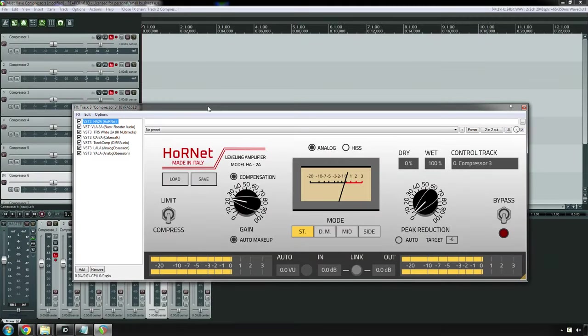Next on my list is the Teletronics LA-2A, which is a tube-based, very easy-to-use compressor. Now, the one from Hornet is the one that I recommend nowadays because, number one, it's very affordable. Number two, it has a lot more options than the hardware does and other plugins do. Hornet's developer really tried to take this to the next level. Good stuff. It sounds good. Very underrated plugin, in my opinion. The LA-2A is known for being great on vocals, bass guitar, as well as sometimes on the mix bus.